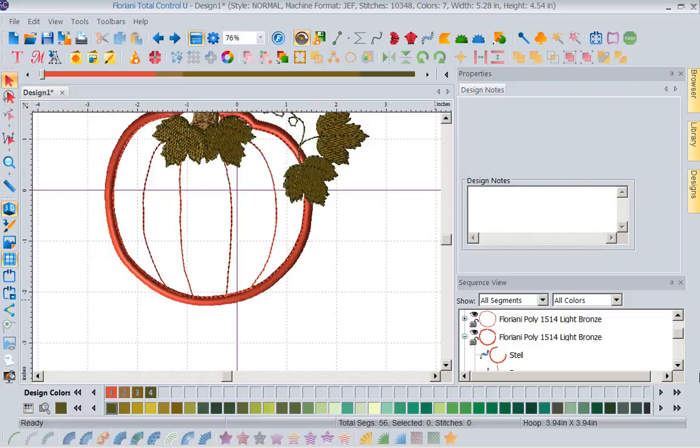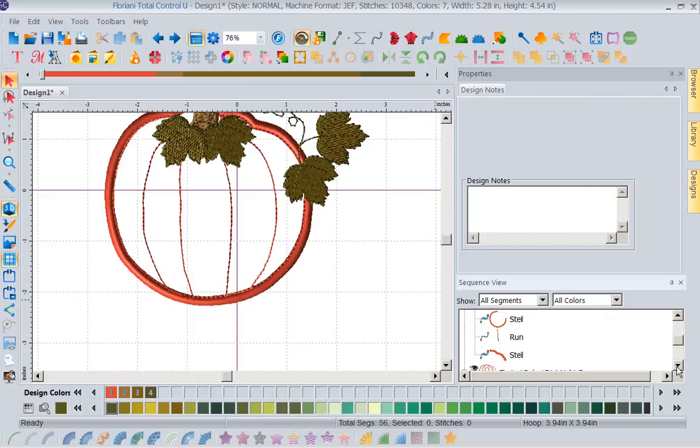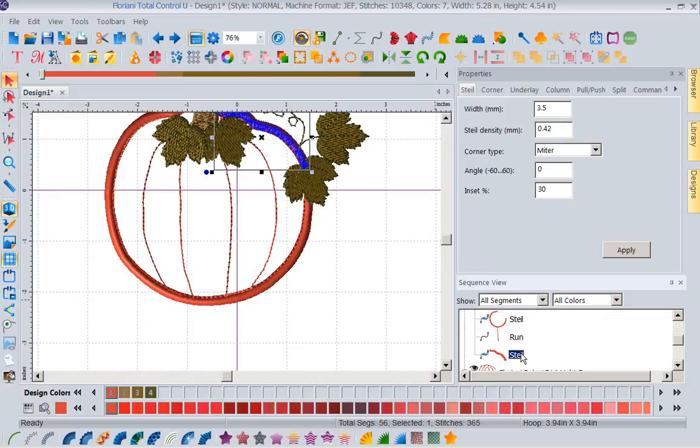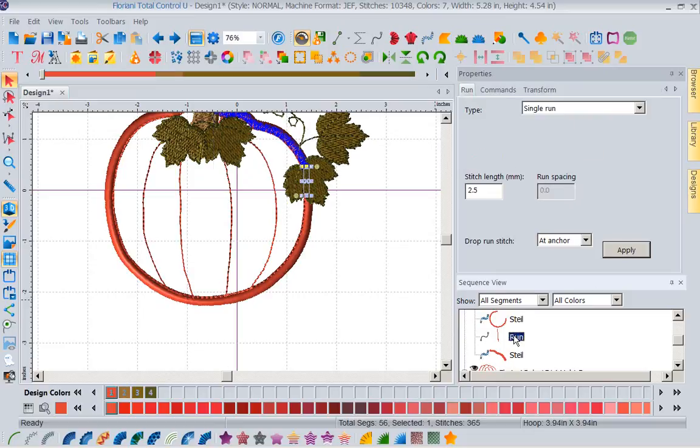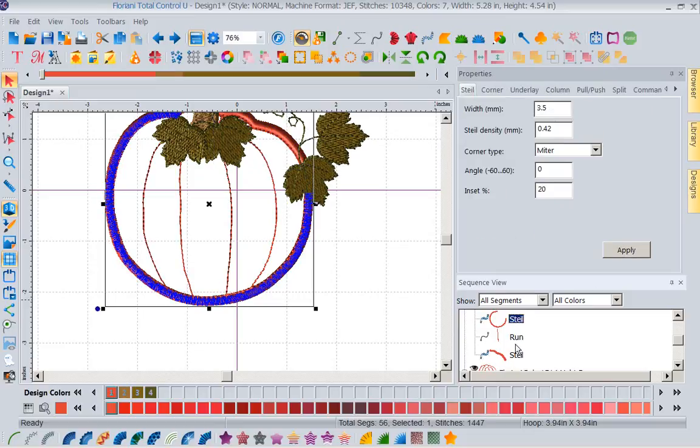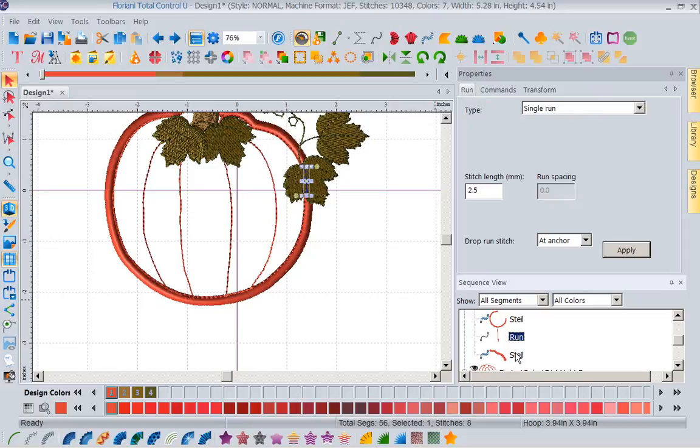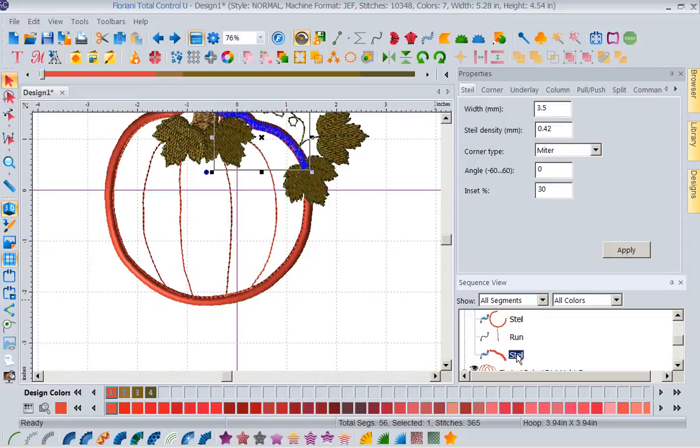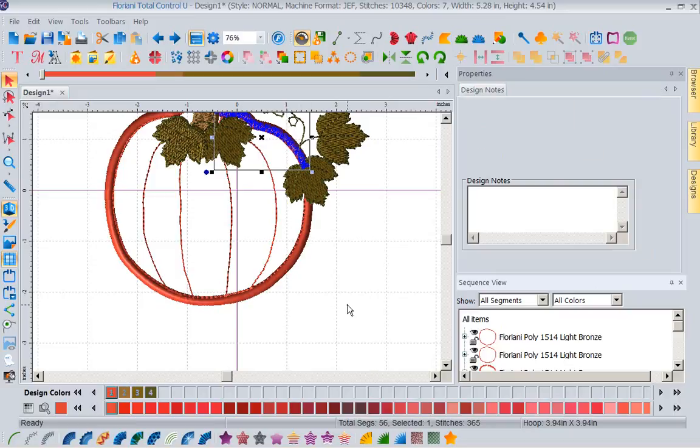Why? Because if I look underneath this, you will notice that these are all stitch types. There's a steel, there's a run, there's a steel. Well, these are stitch types so I could pick one and change it to something else.